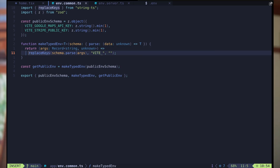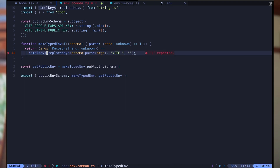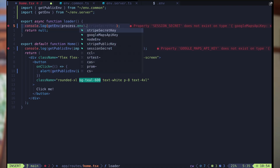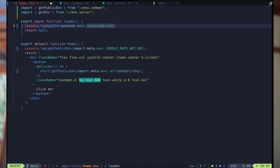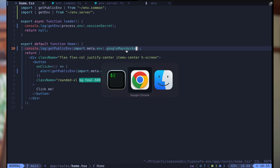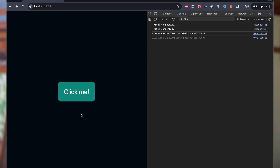We can also do other things like if you like to work with camelCase keys because you're in TypeScript code, you can use the camelCase keys function. Then coming back, we have some typos to fix — stripePublicKey, sessionSecret, and googleMapsApiKey. And it should all be working. As expected.